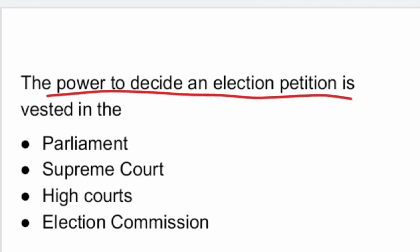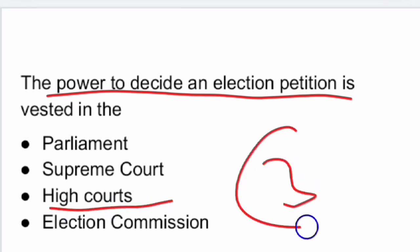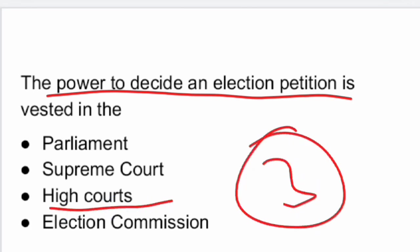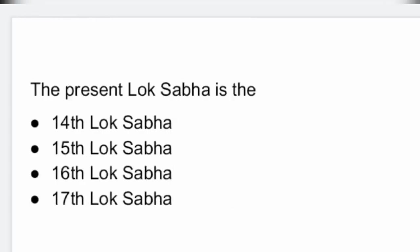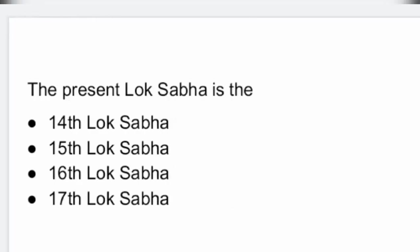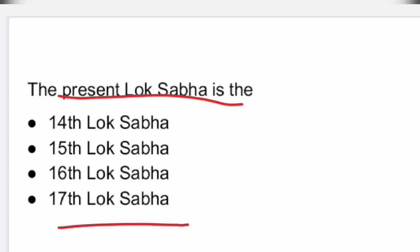Next question: the power to decide an election petition is vested in the High Court. It is vested in the High Court. Option 3 is the right answer.